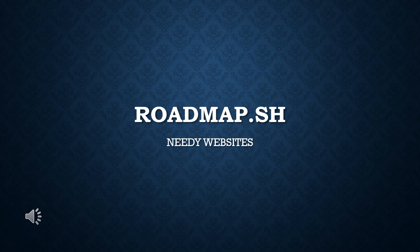Hi all, welcome to Unity Websites. In this video we are going to see about Roadmap.sh website.